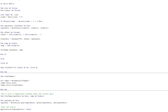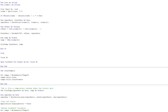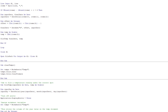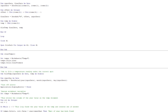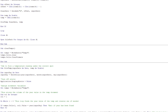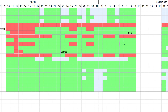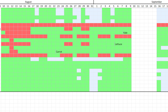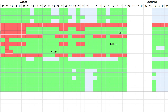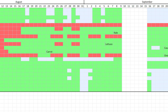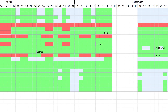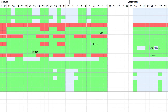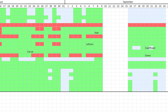It was pretty simple to then write a script that would read all the data from the CSV and put it into the Excel sheet, and then from there, into the planting calendar. As you can see, it colors all the cells green that have temperature within the acceptable range, and all the cells red that don't.